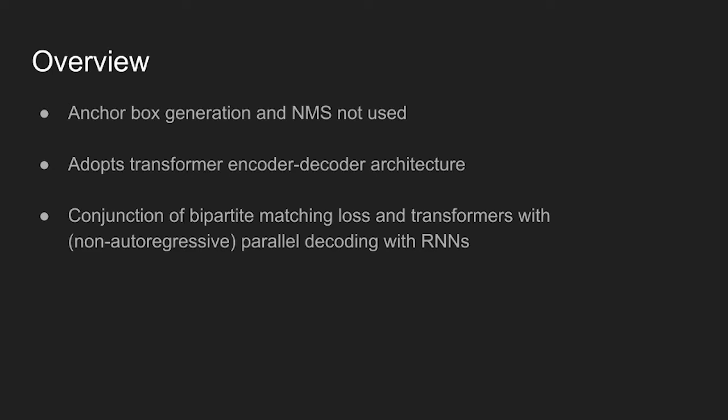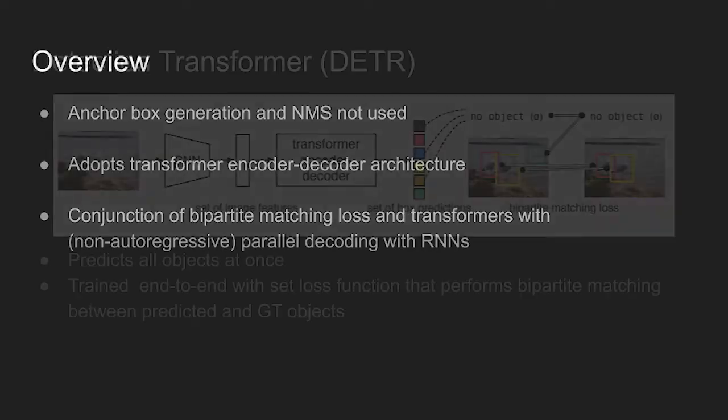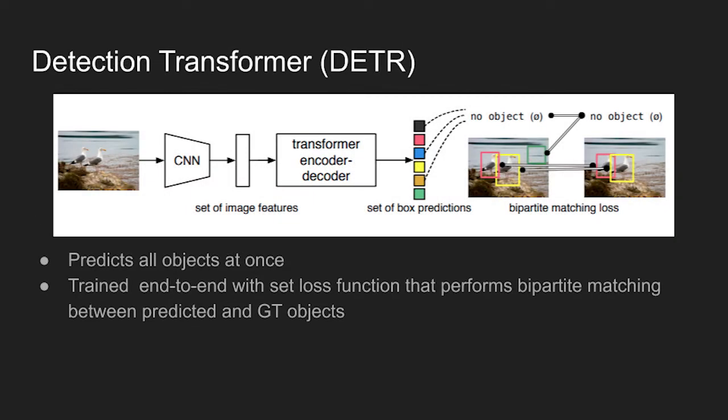The main features are the bipartite matching loss and transformers with parallel decoders. The figure shows the architecture of detection transformer network. The final set of detections are directly predicted in parallel.